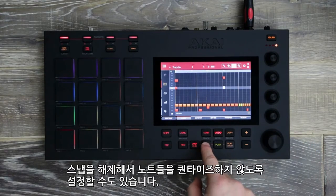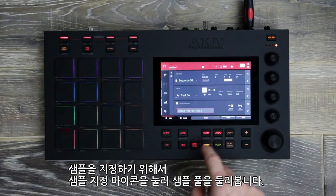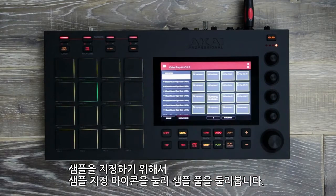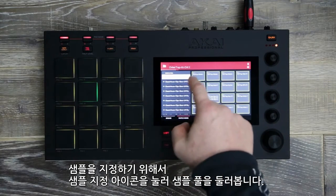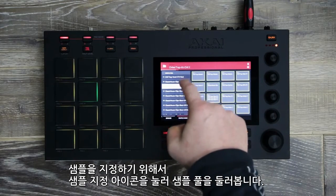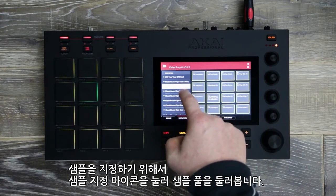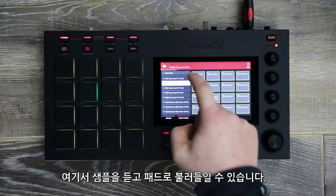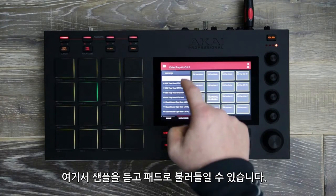To assign samples, simply press the assign sample icon, navigating you to the sample pool. Here you can audition your samples and load them directly to the pads.